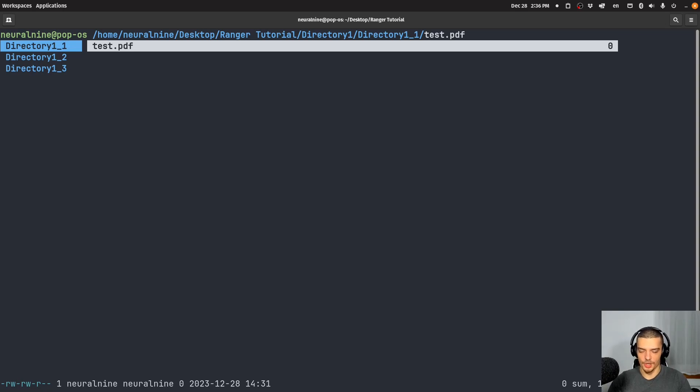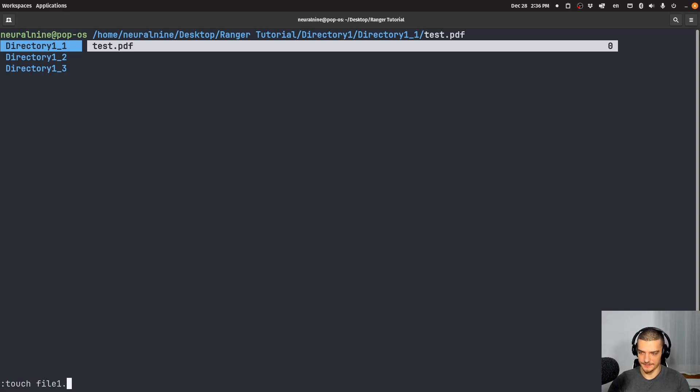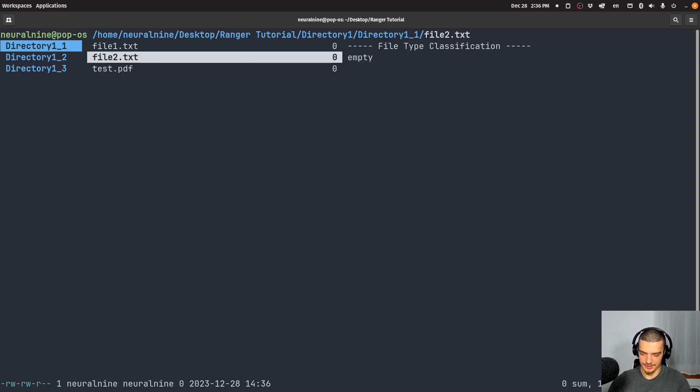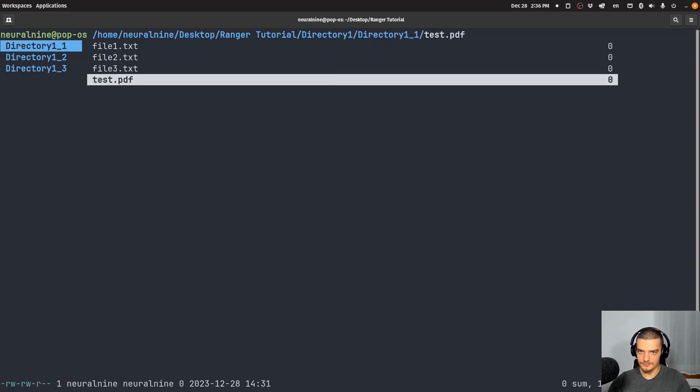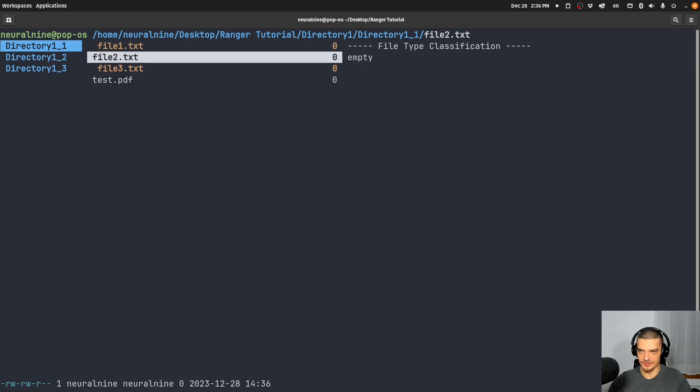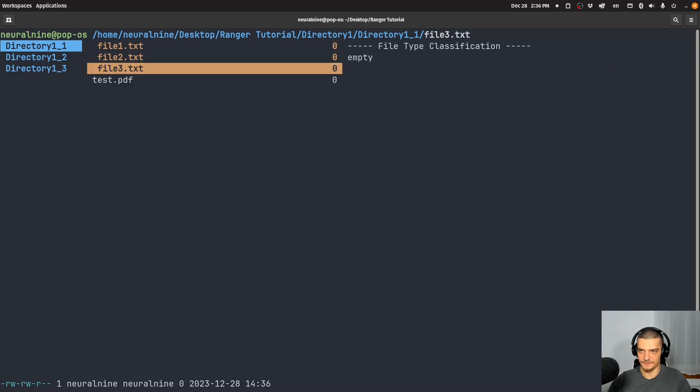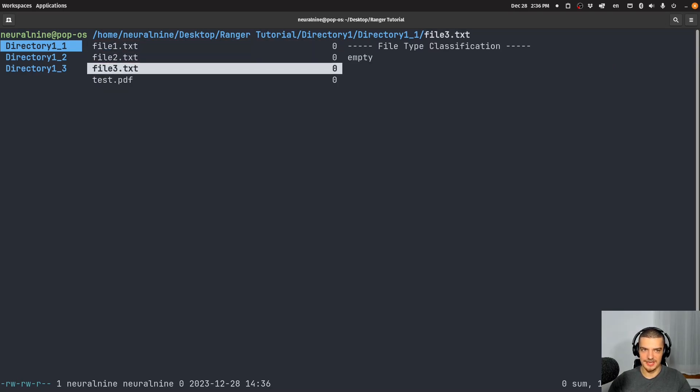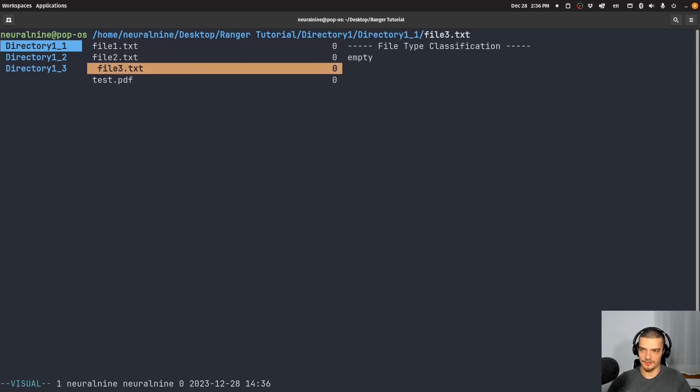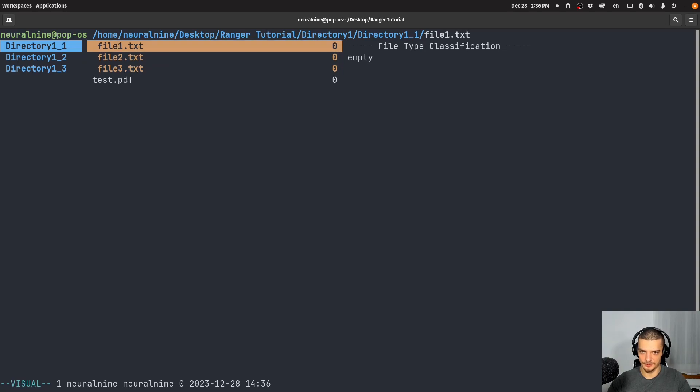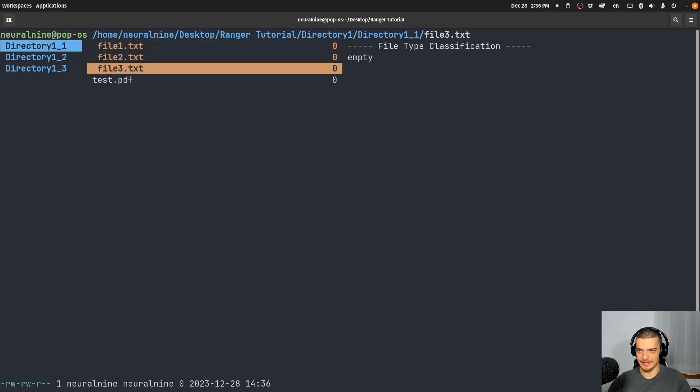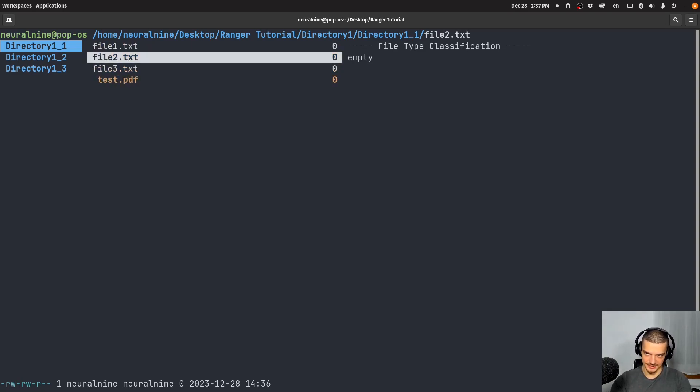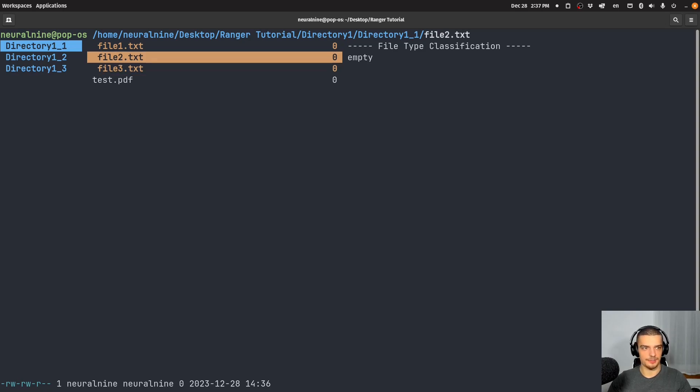But yeah, what else we can do is we can mark files in different ways. So I can touch again here file one dot txt, and then file two dot txt, and then file three dot txt. And instead of just using space to mark individual files, or to select individual files, I can also use something like the Vim visual line mode. So I can use shift and V to open up visual mode, basically. And then I can also use V to select everything or to toggle the selection of everything. So I can use just V itself to select everything that's not selected and to unselect everything that is selected. And yeah, then I can do again, some operations.